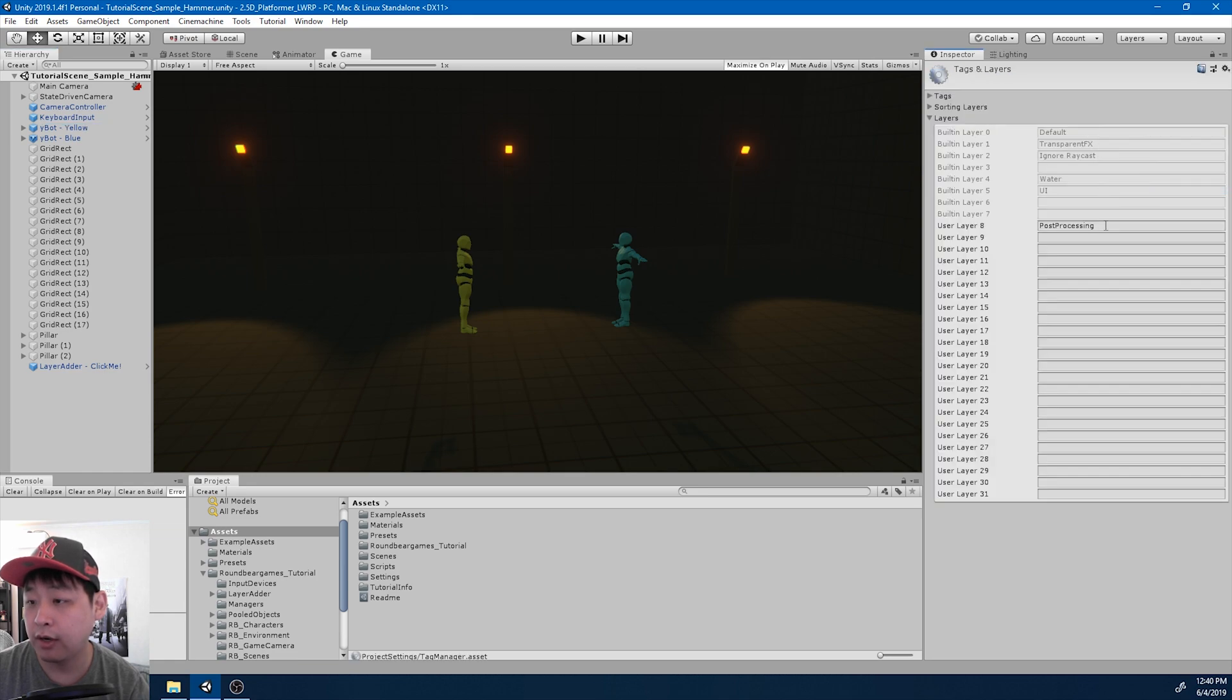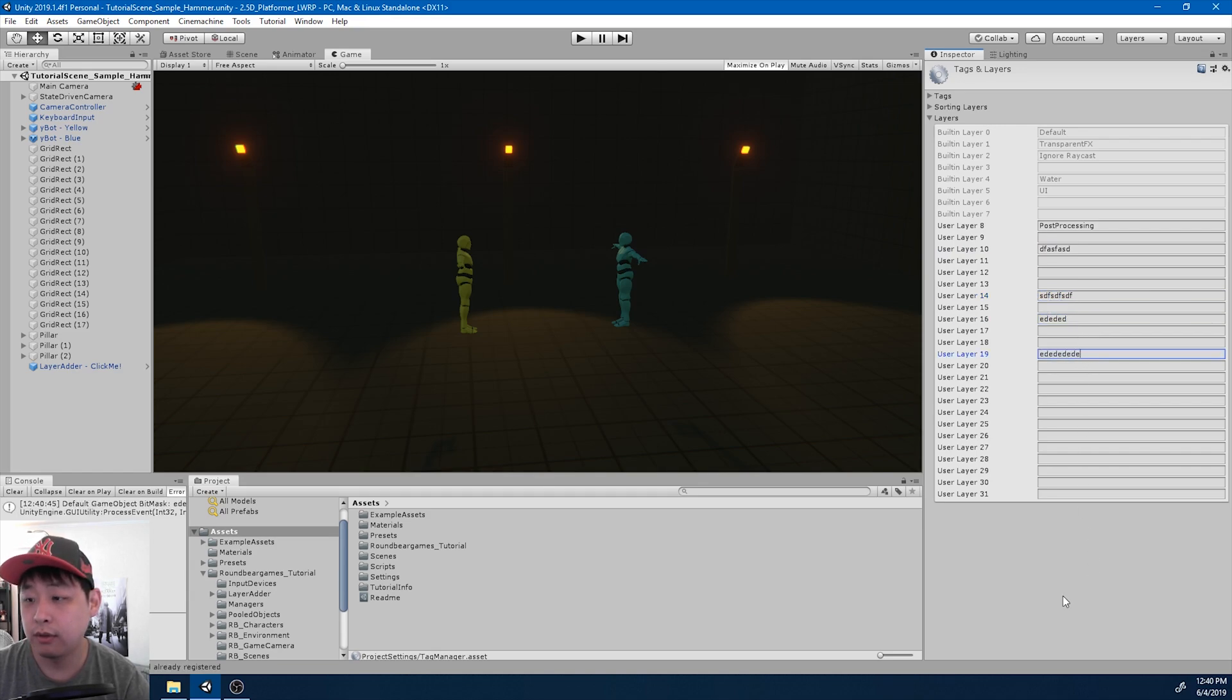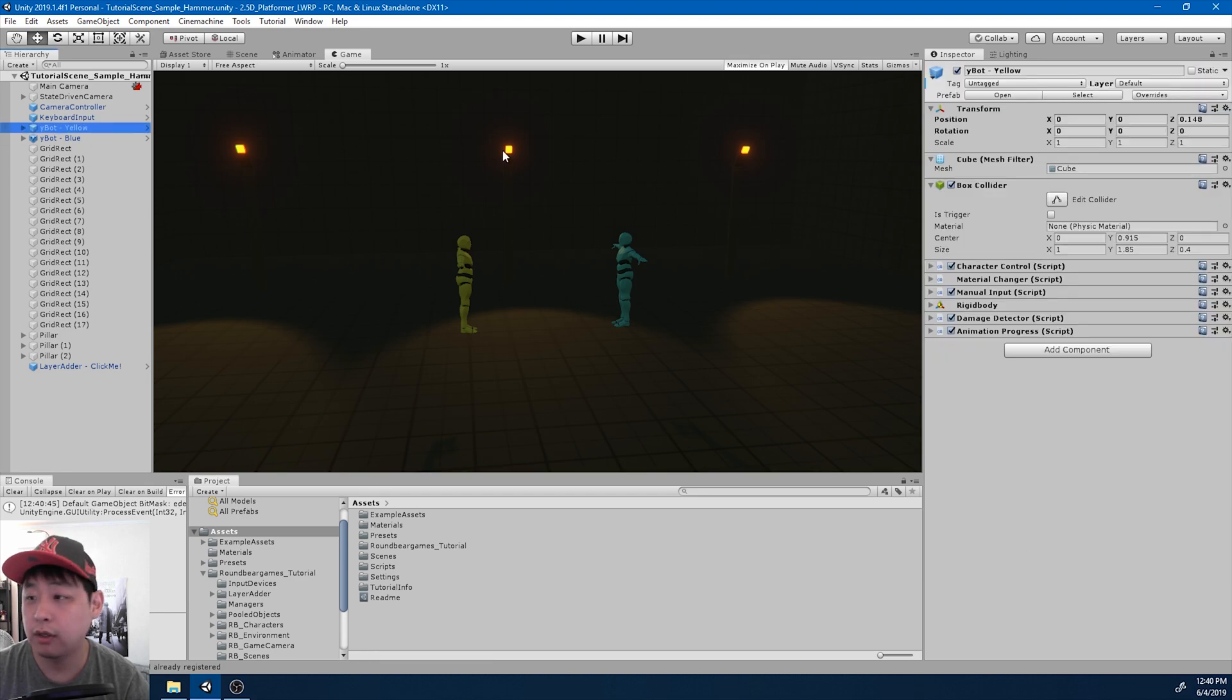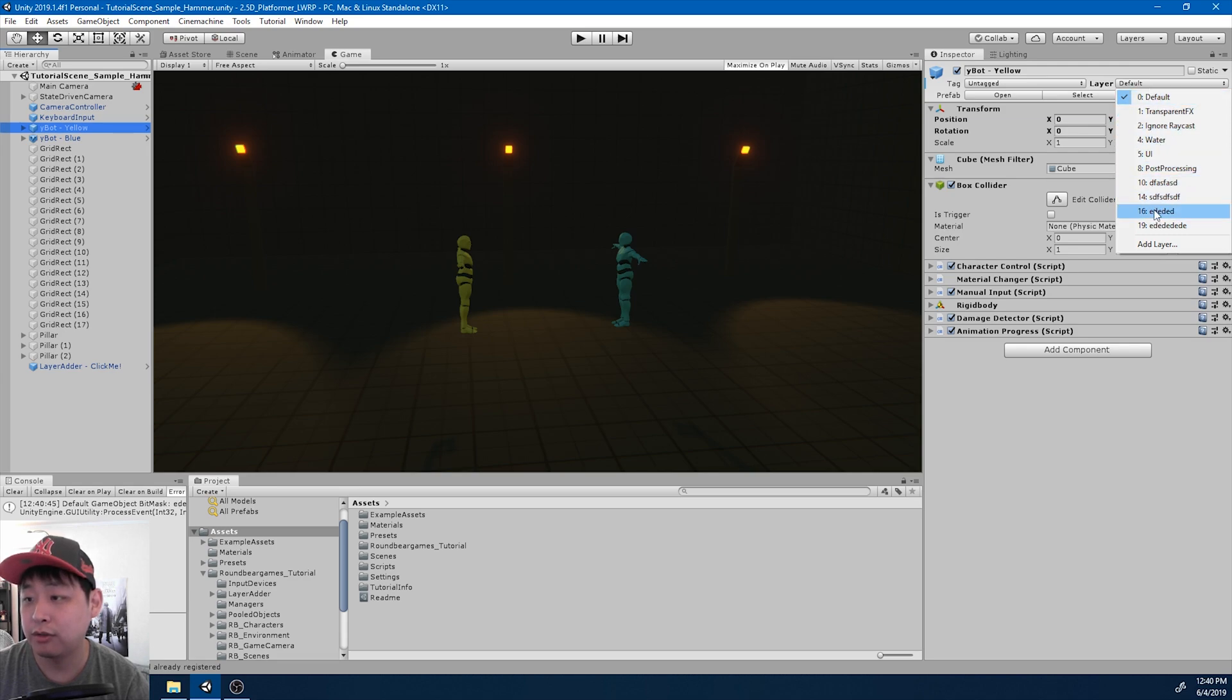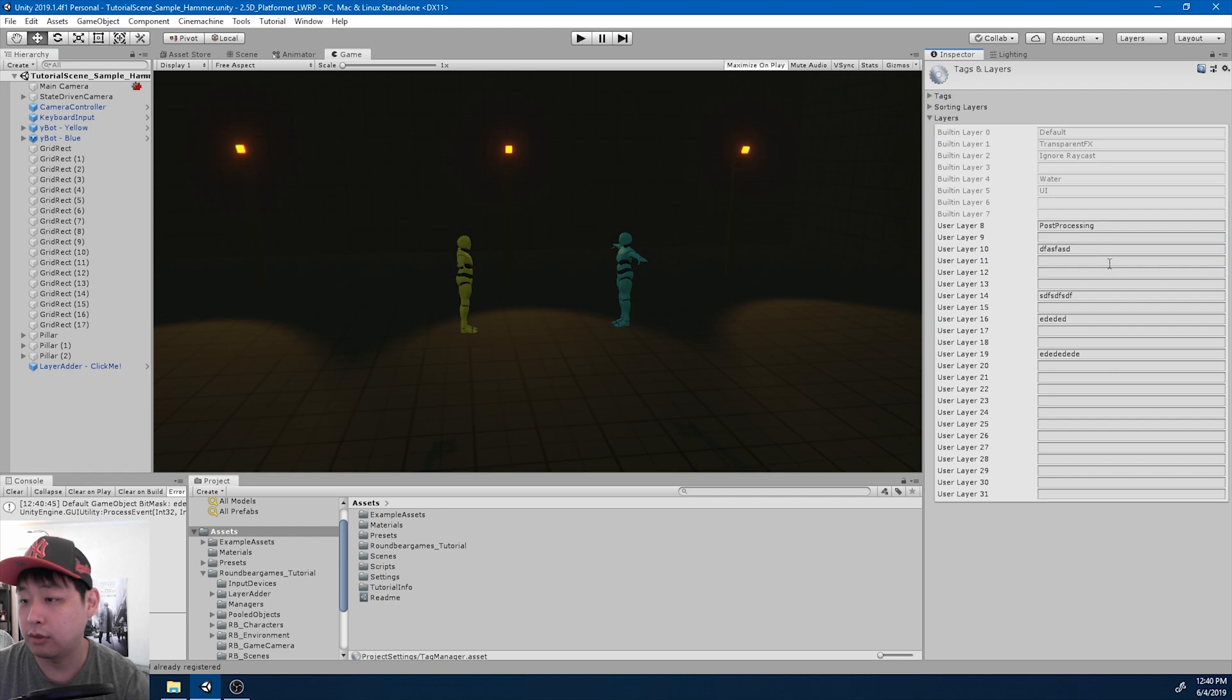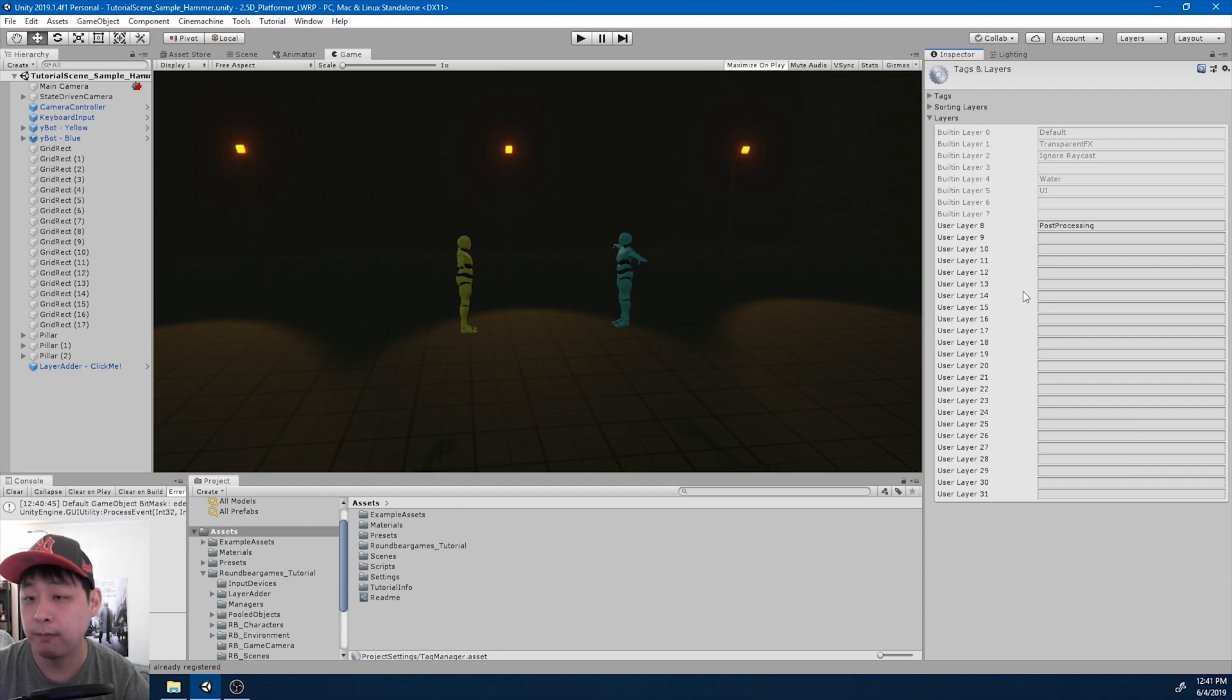So if you click on add layer, we could add different layers to different objects. If I click on the player again, now we can choose different layers for each object. I'm just going to go in there and delete everything except for the default ones.